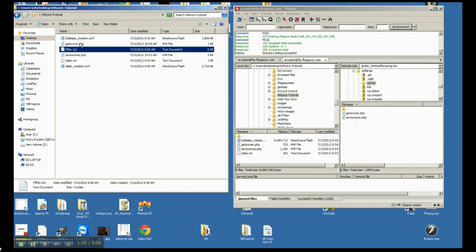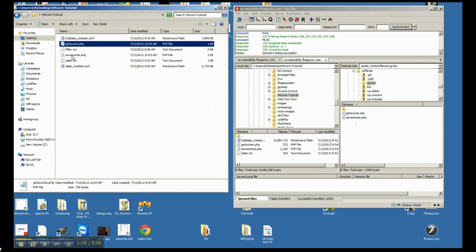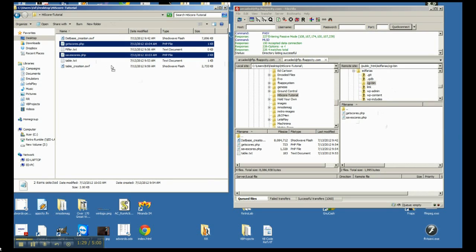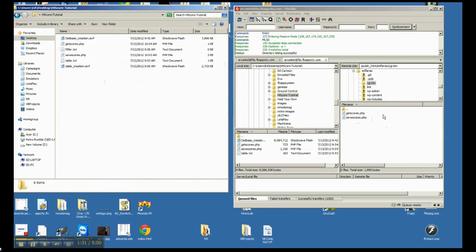So once you have both of those done, you're going to go ahead and just drag and drop them into that CGI bin on your server, okay? So now they're in there. We can test them out real quick.